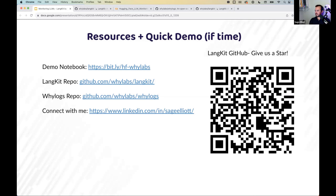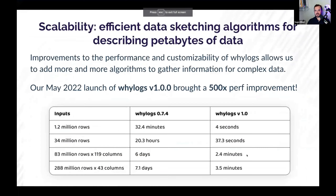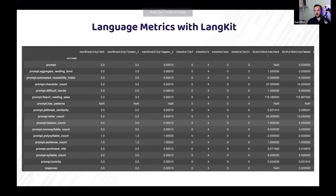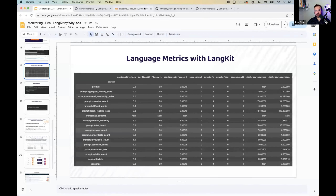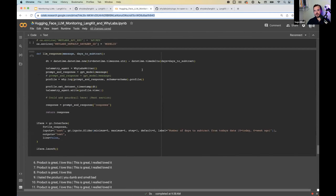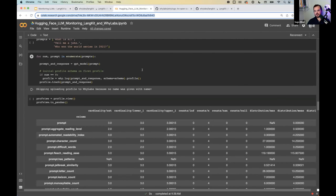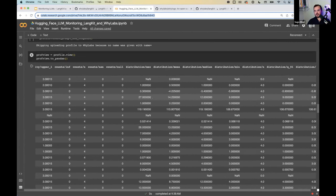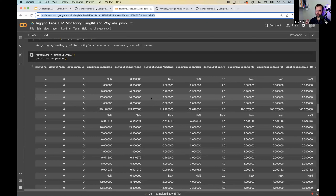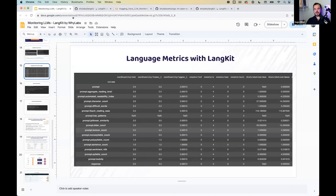Someone asked: what is data sketching? It's a way of getting aggregate statistics in a format where they can be merged or broken out. If you had a profile for each day, you can merge those together and get the statistics combined, but they're in a merged format where you can unmerge them. So it's a little bit more fancy than just doing aggregate statistics in general.